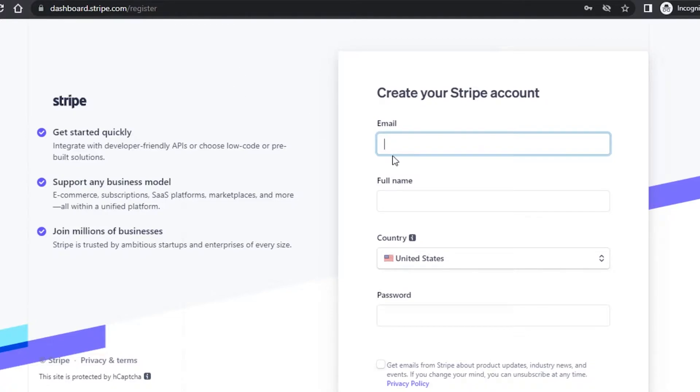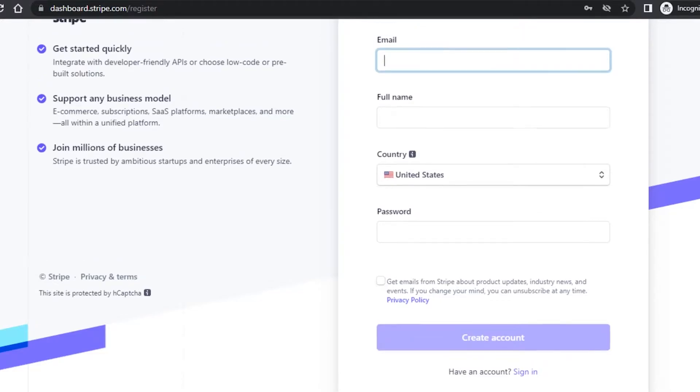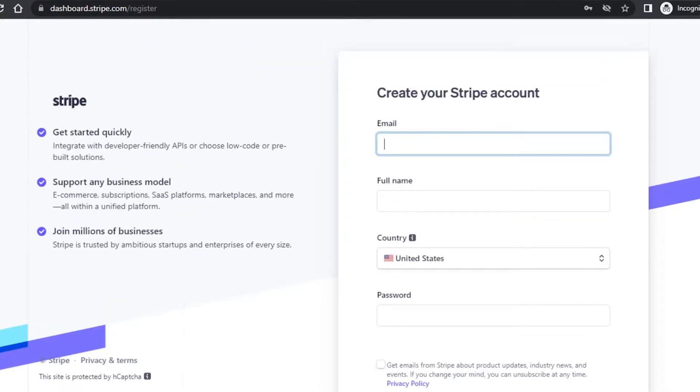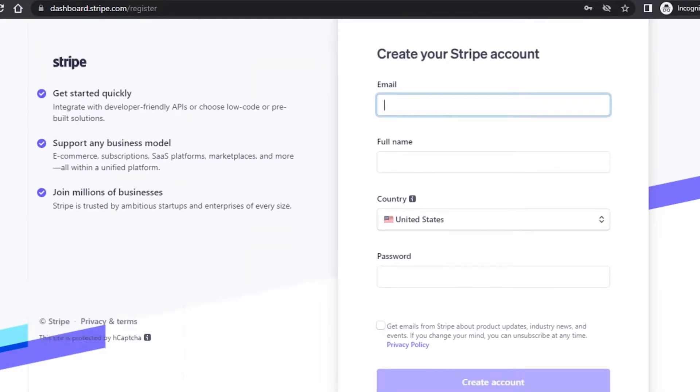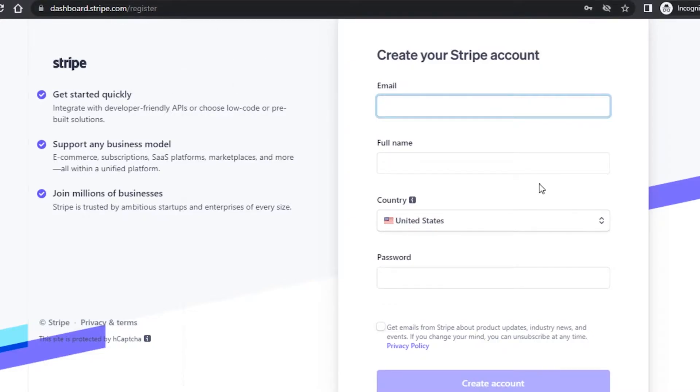And then you have to enter your email address, full name, country, and password. That's it. Click on I agree to terms and services and create account. Creating an account literally takes one minute on Stripe. Once you have created your account, you will be able to sign in. I will quickly go ahead and sign into my Stripe with my email and password.